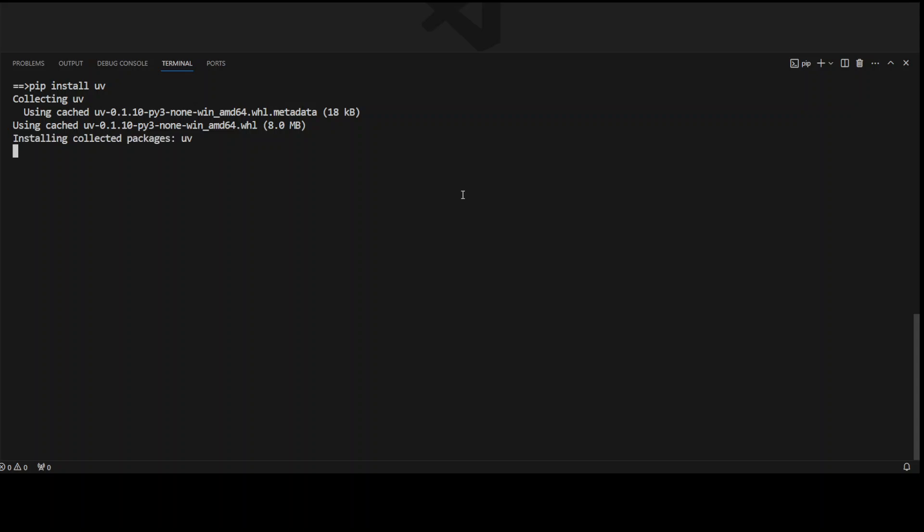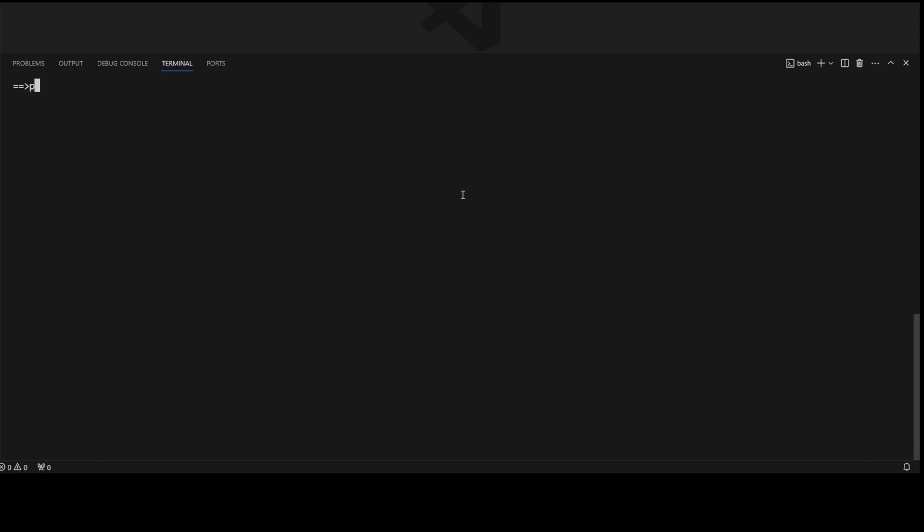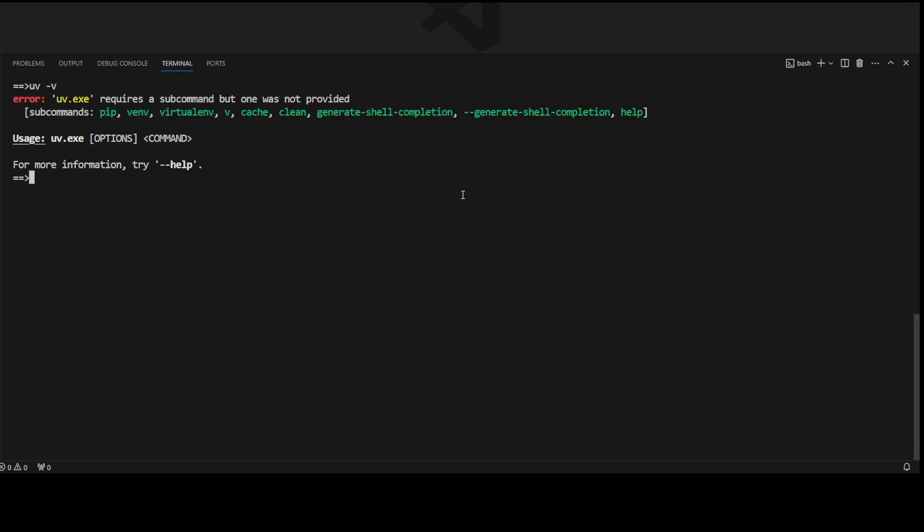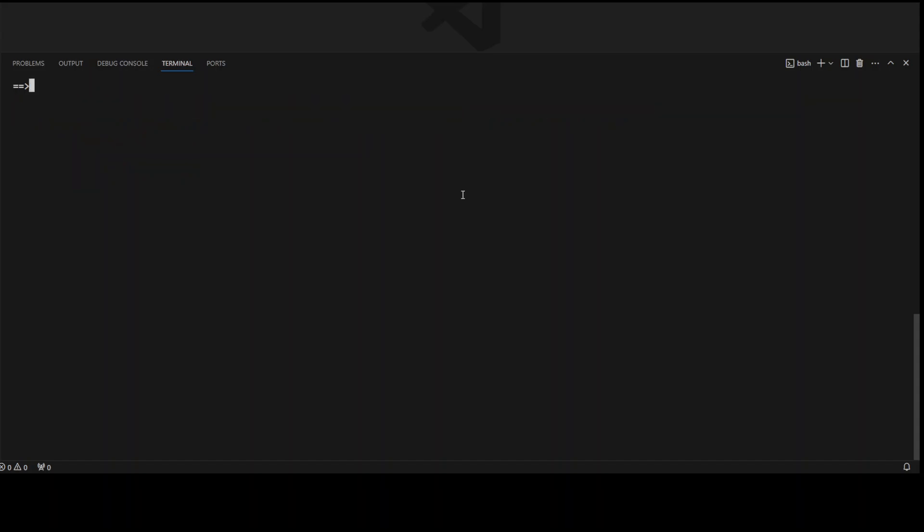It is installing UV and UV has been installed. Let me clear my screen. I'll just say uv -v to check the version. It doesn't show me, I'll just check what's the version command. There you go, so version command is --version and it's the latest version. Let me clear the screen.